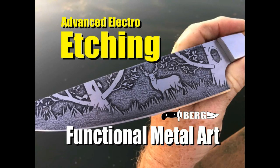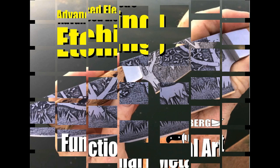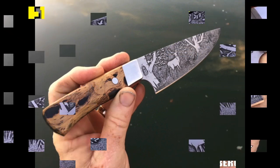Welcome to DIY Easy Crafts and BergKnifeMaking.com. Today we're going to take a look at Advanced Electro Etching, Creating Functional Metal Art.